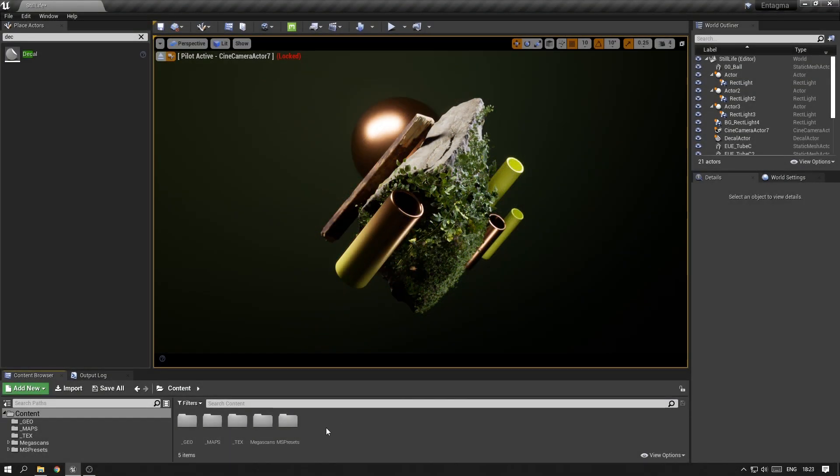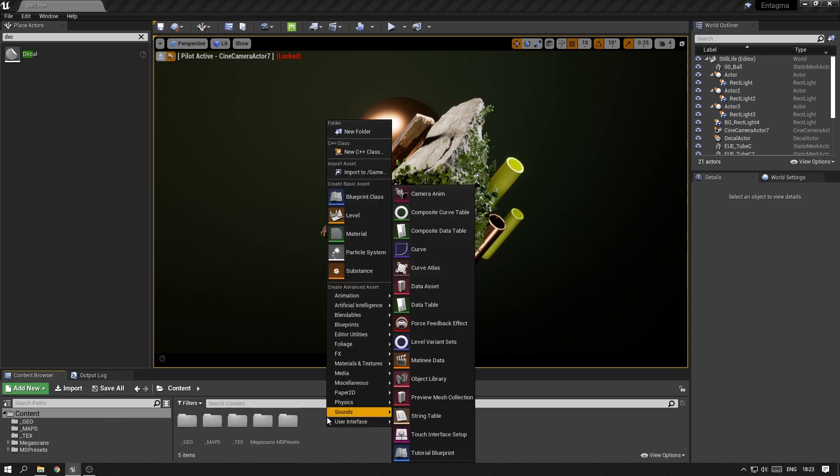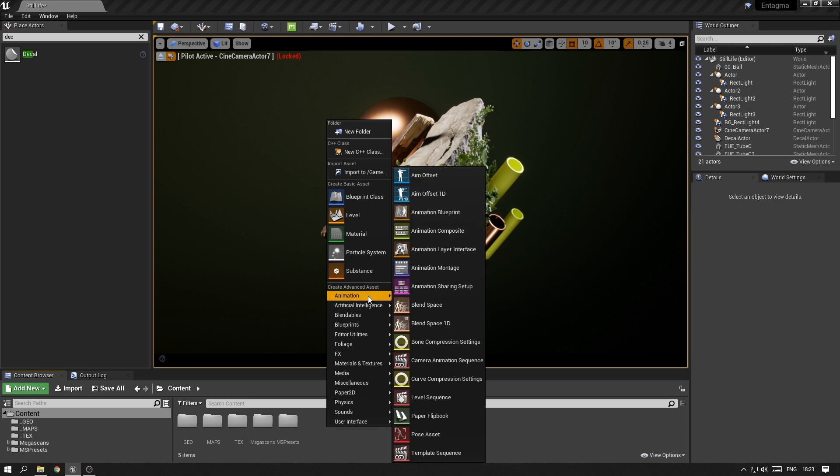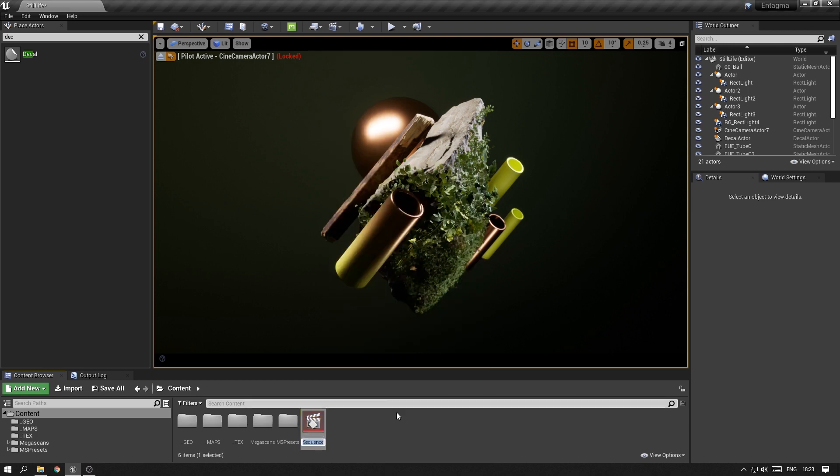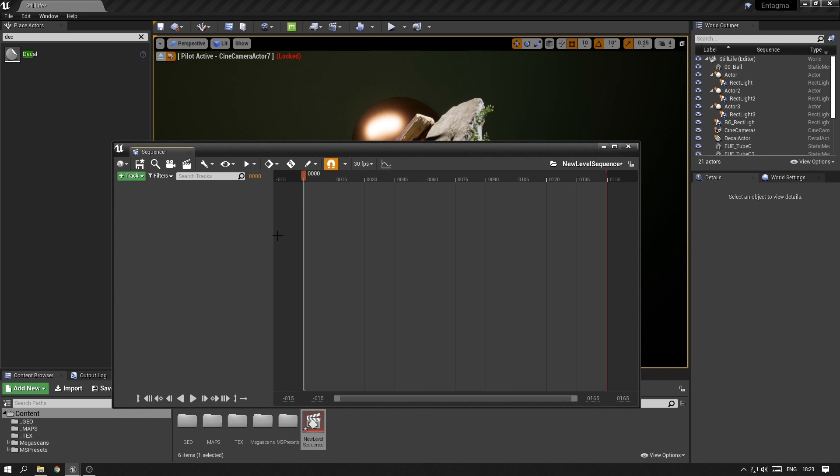The most common way for saving out sequences is by creating a new level sequence. You will find that under Animation, Level Sequence. And this basically creates a timeline for your sequence in which you can animate and add certain actors.